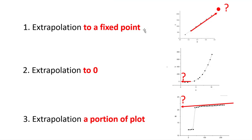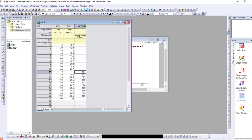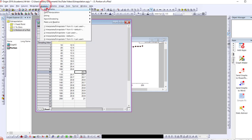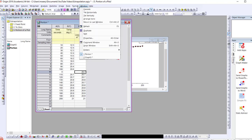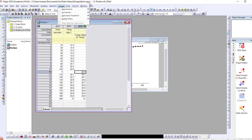That summarizes the three general ways of extrapolating in Origin: extrapolating to a fixed point, extrapolating back to zero, and extrapolating a portion of a plot. This is all based on the Interpolate Y from X approach, and there are other approaches as well, but this is certainly a good start.